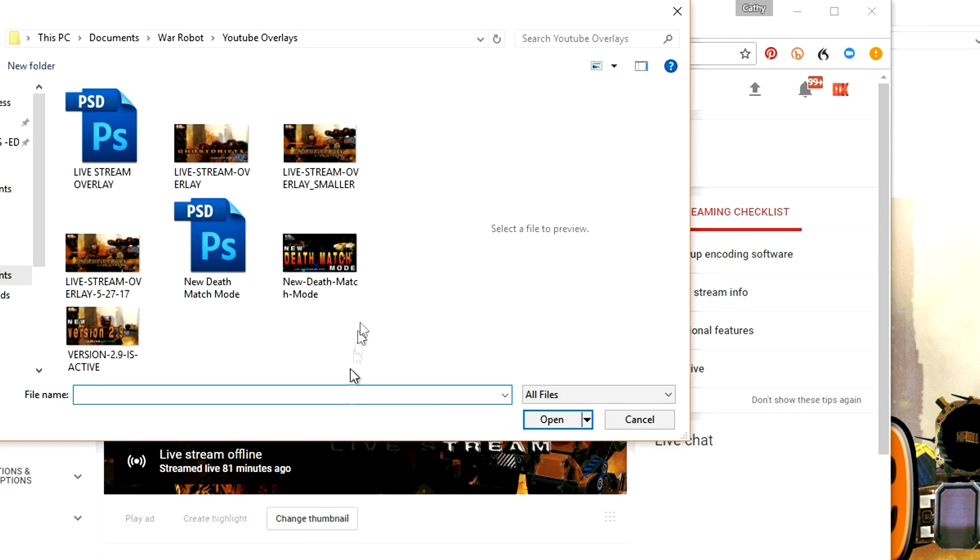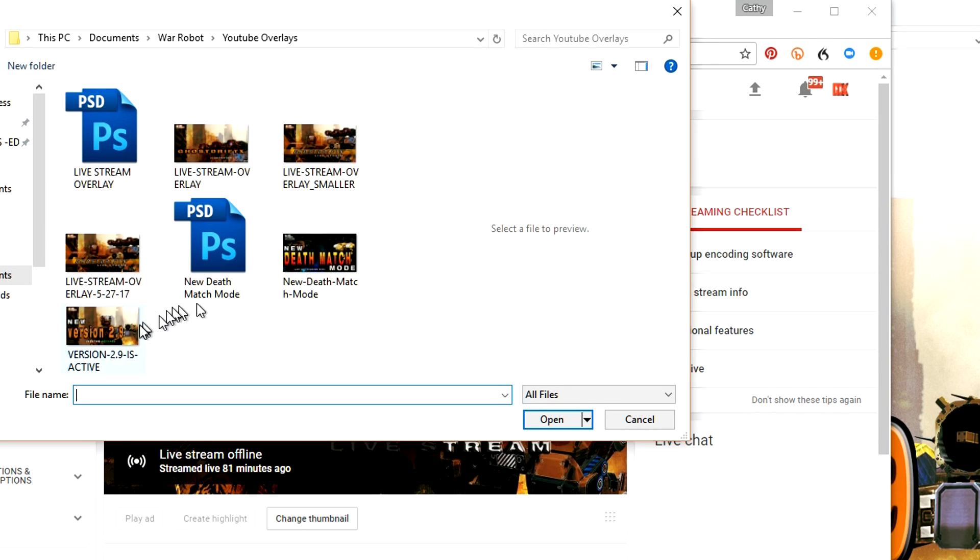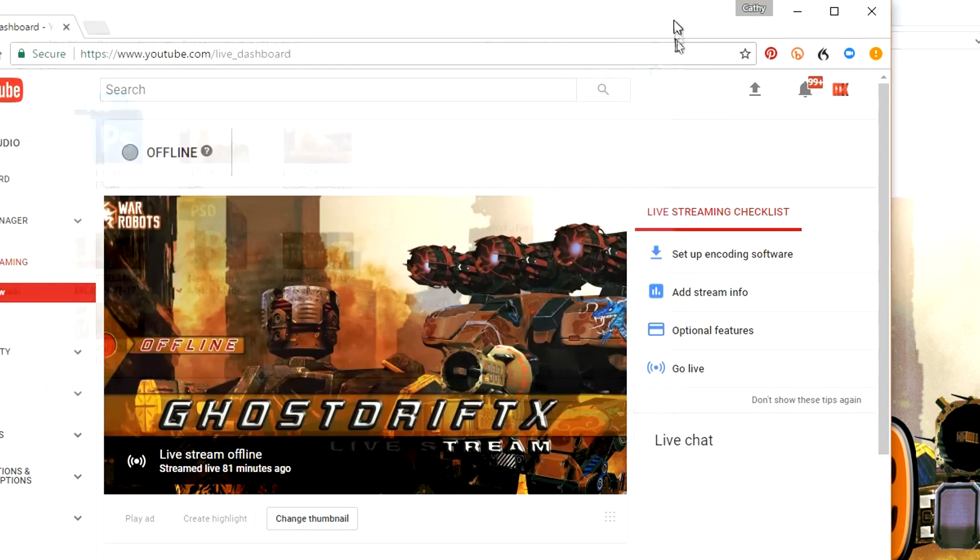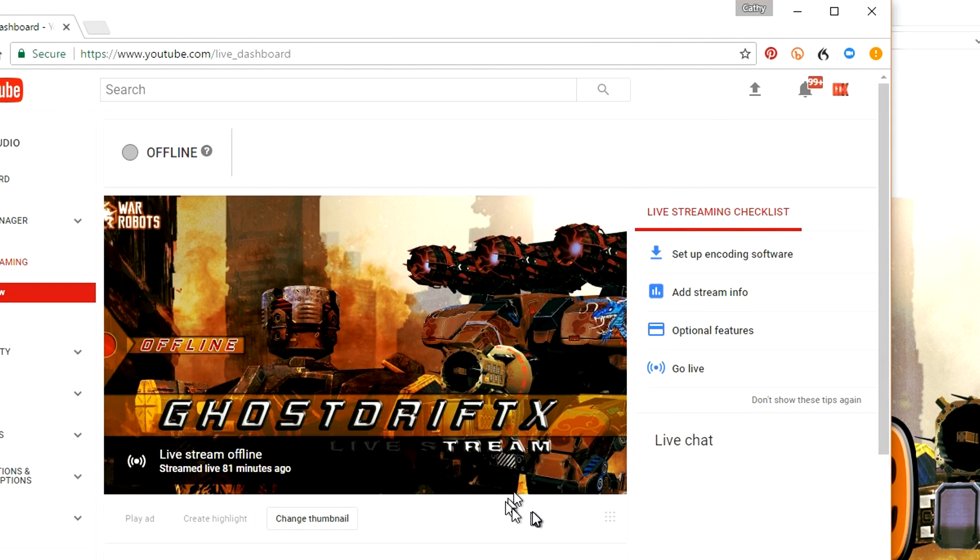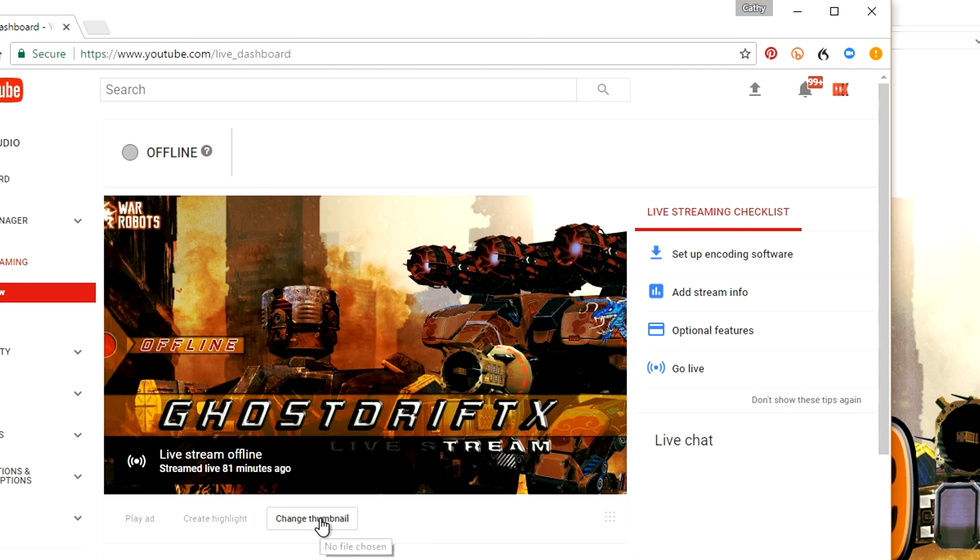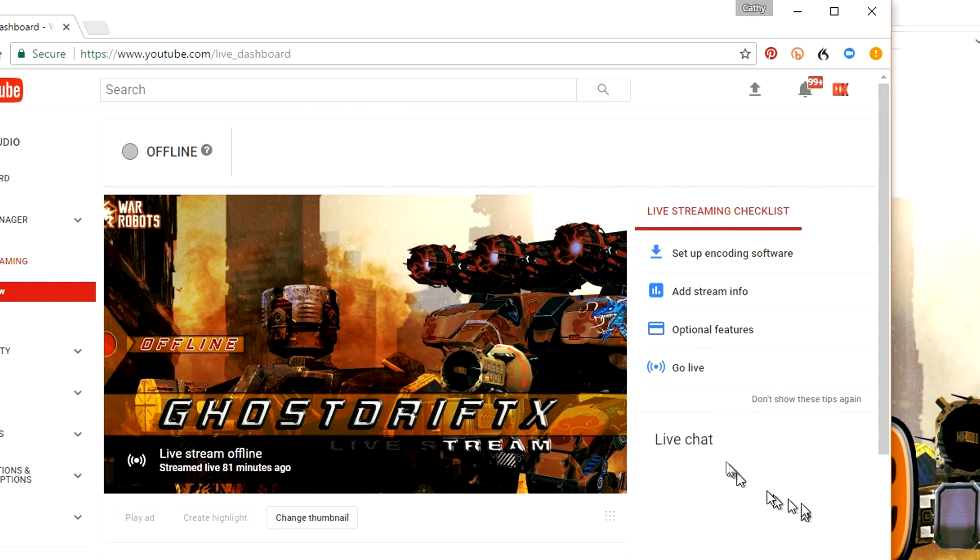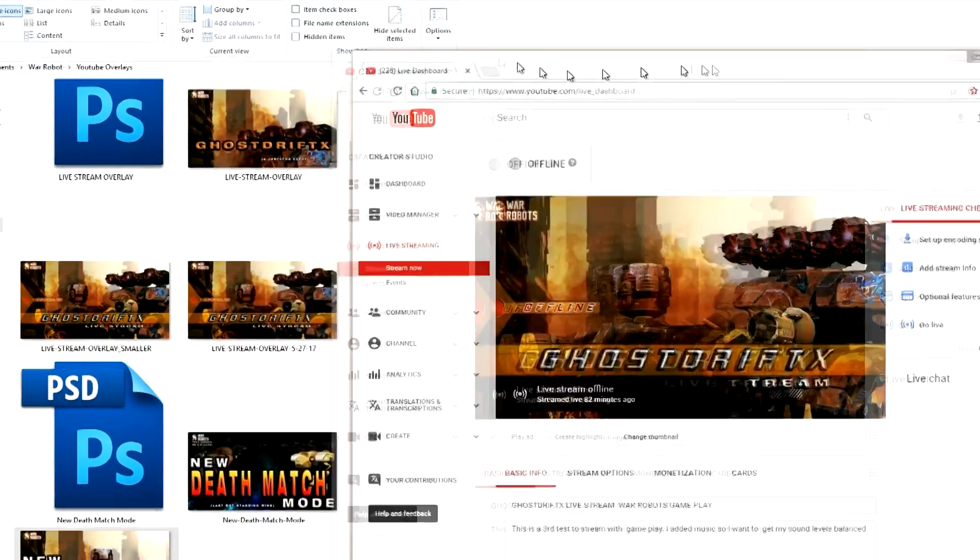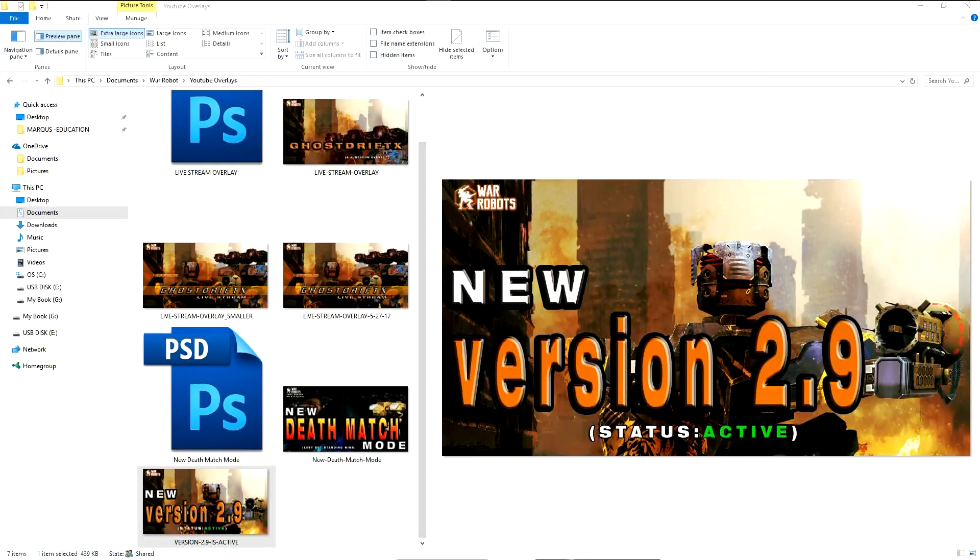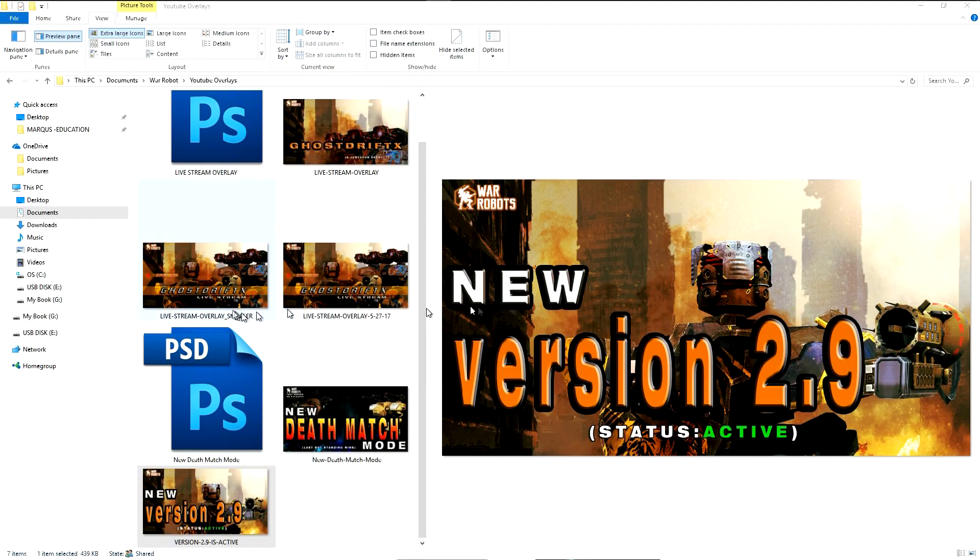Basically you hit Change Thumbnail and then it's going to ask you. Since it was already set to my last one it's already uploaded the new one. You just select the one you want and then upload. It doesn't tell you exactly the size but there's a certain size you can't use. That's pretty much it.